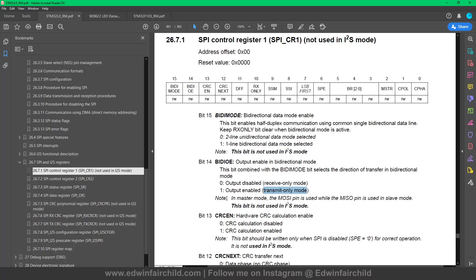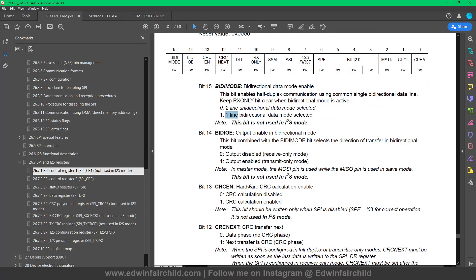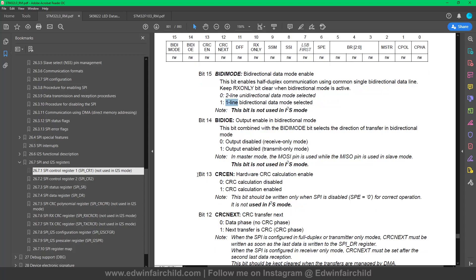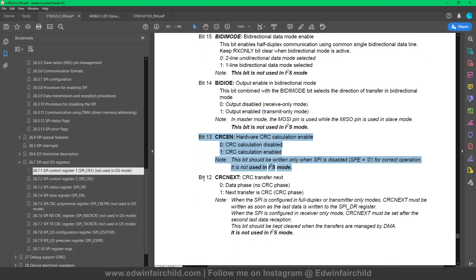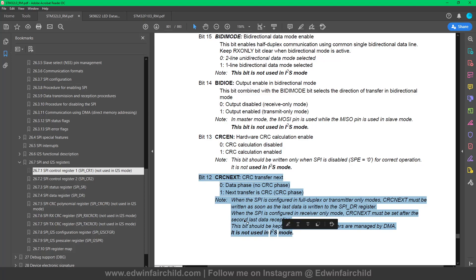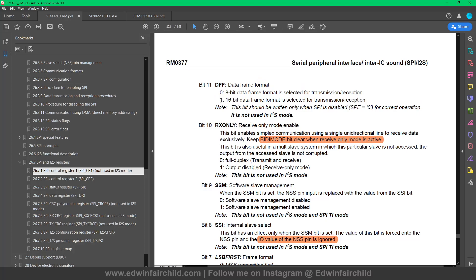This enables the CRC calculation for the SPI — I didn't go over that but I do cover CRC in another one of my earlier videos. This bit also has to do with CRC. This bit relates to data format: the SPI does allow for 16-bit data frames, so you can choose that by setting a 1 in this bit.